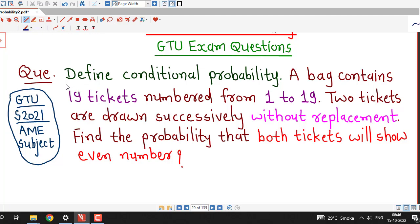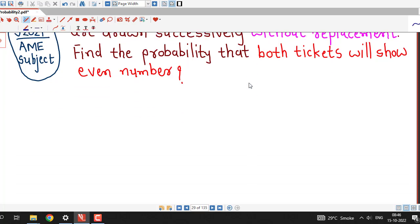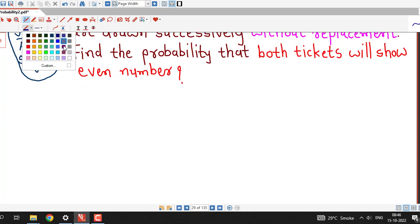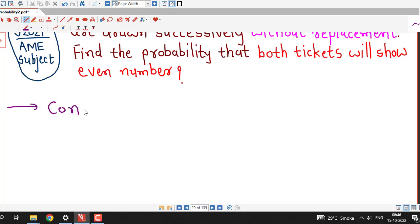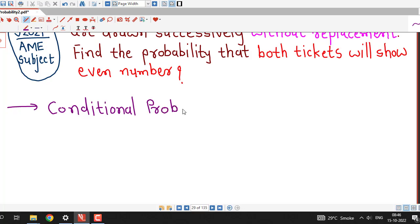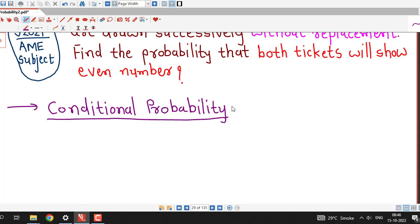First we are asked to write down the definition of conditional probability. We know that conditional probability comes into the picture whenever we have two events and one event depends on another event. We have to assume that one event has occurred and another event depends on the occurrence of the first event.